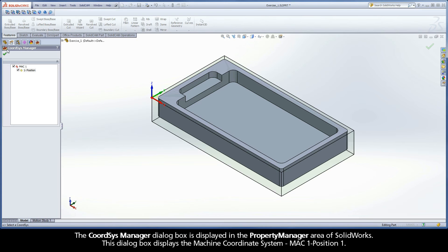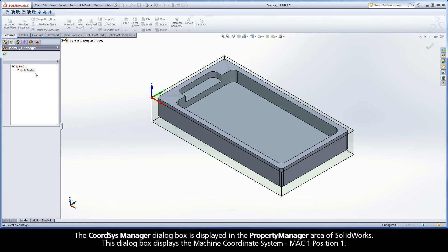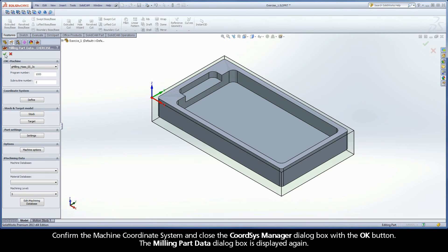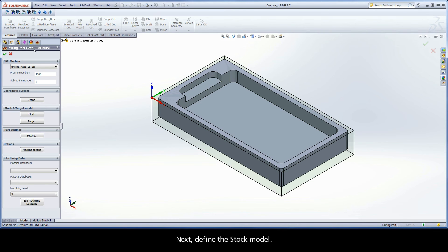The CoordSys Manager dialog box is displayed in the Property Manager area of SolidWorks. This dialog box displays the machine coordinate system, MAC 1, Position 1. Confirm the machine coordinate system and close the CoordSys Manager dialog box with the OK button. The Milling Part Data dialog box is displayed again.